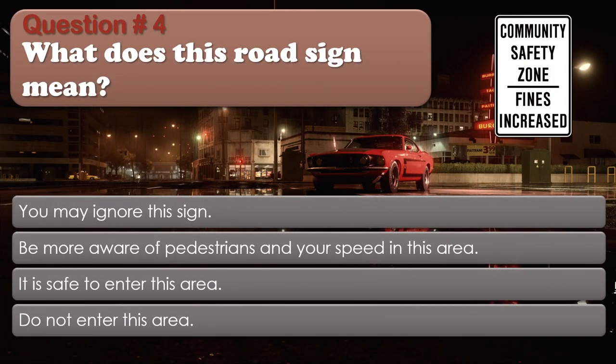Question number 4: What does this road sign mean? Options: You may ignore this sign. Be more aware of pedestrians and your speed in this area. It is safe to enter this area. Do not enter this area. The correct answer is Be more aware of pedestrians and your speed in this area.